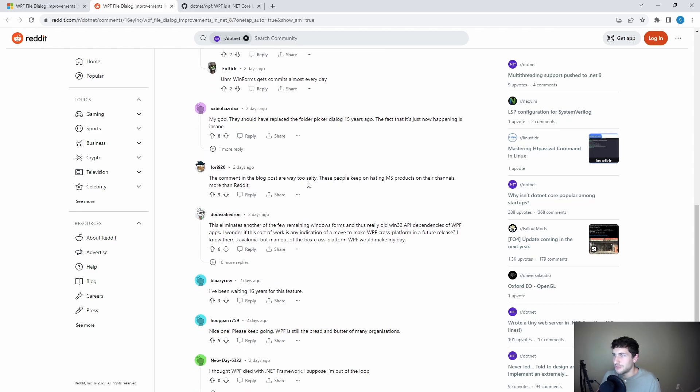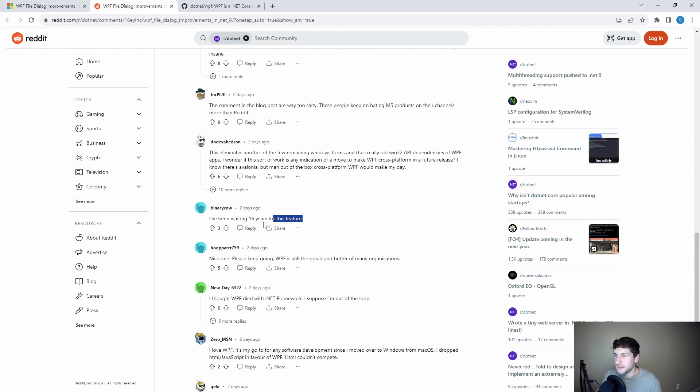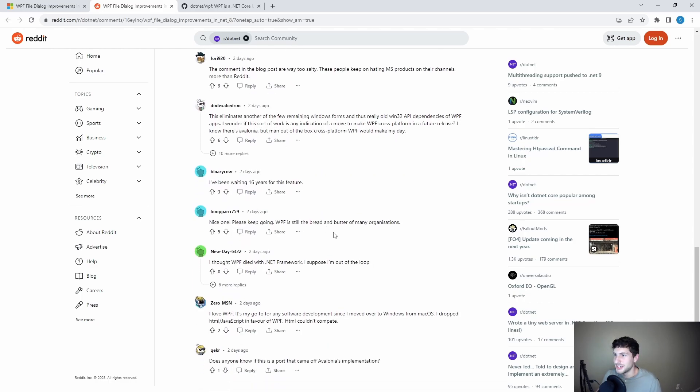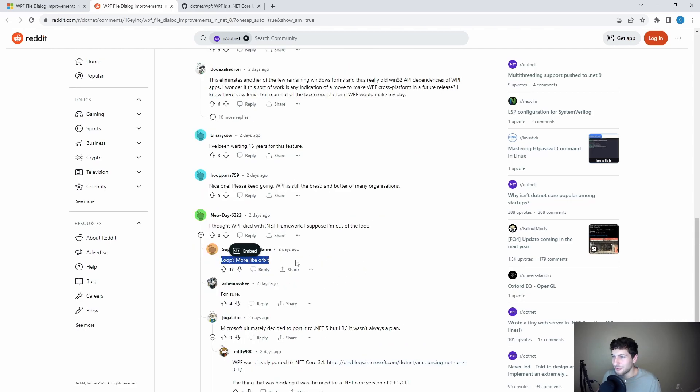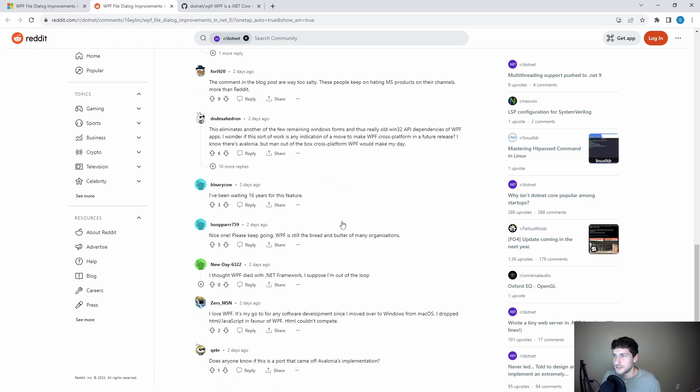The comments in the blog post are way too salty. Yes, I agree. I mean, I can understand some dissatisfaction over WPF not really getting as much support as it might have deserved. But this much saltiness over technically a new feature is kind of surprising. I've been waiting 16 years for this feature. I thought WPF died with .NET Framework. I suppose I'm out of the loop. More like Orbit. Yep. WPF still around.